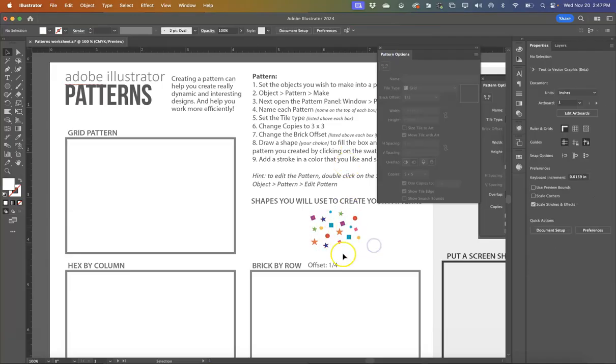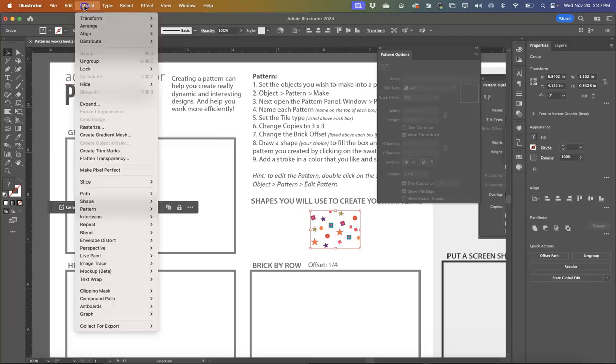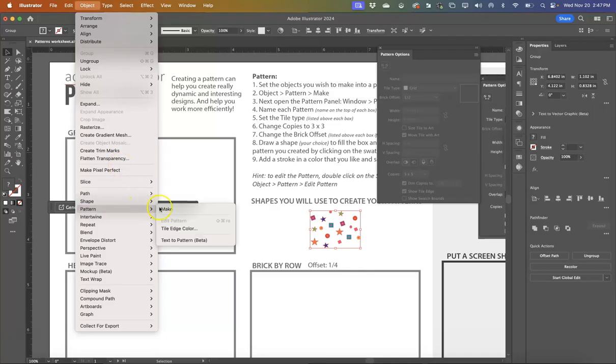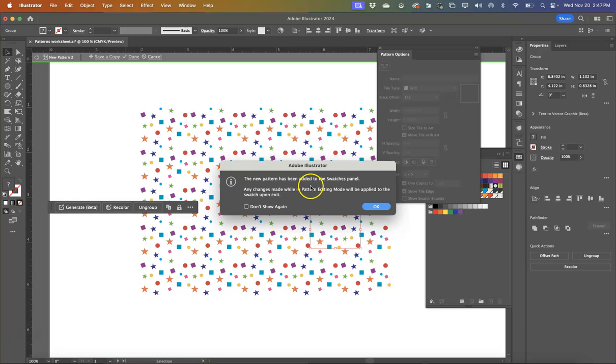In order for us to make a pattern, we have to select whatever the pattern is that we are wanting to create. And then we're going to go to the Object menu, we're going to say Pattern and we're going to say Make. Now, one of the things that you're going to notice is everything's going to shift. And it's going to tell you that the new pattern has been added to the swatches panel.